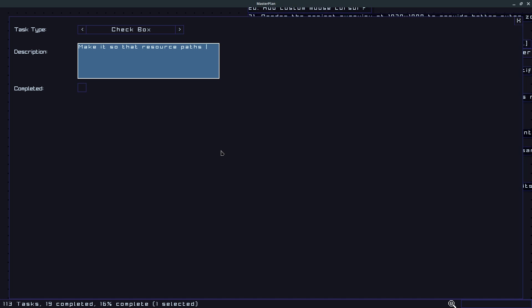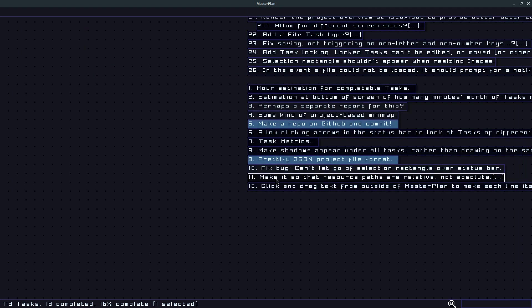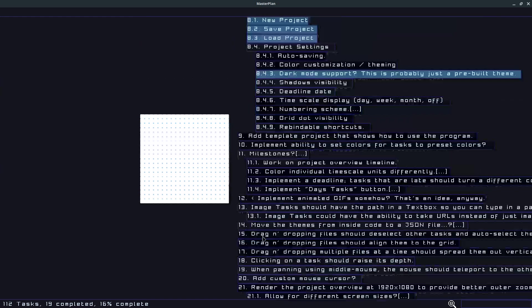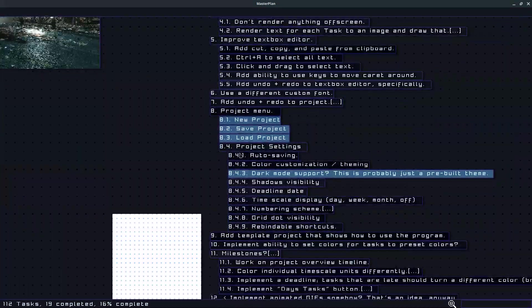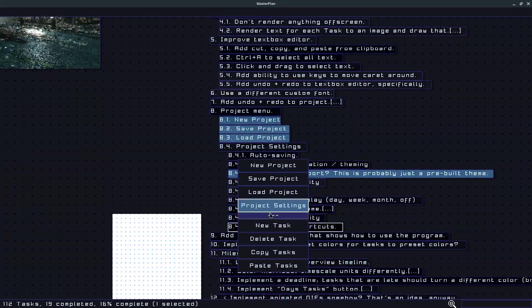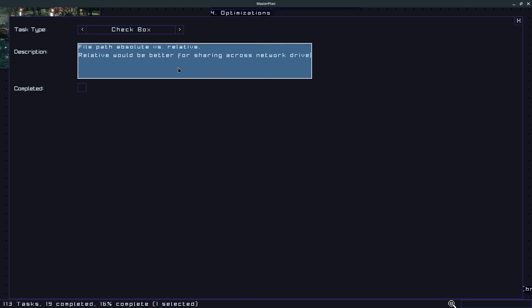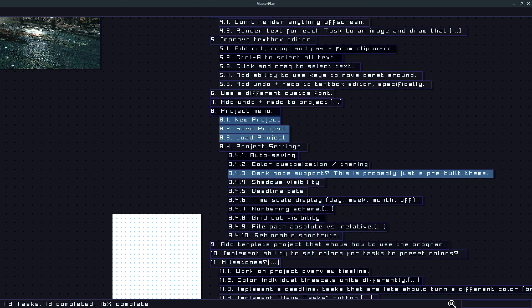So that might be something to add to the project settings. And that's something else - if you delete it, it'll move the task below up so that makes it a little better. Let's put this here actually, a new task. So that might be a good idea.